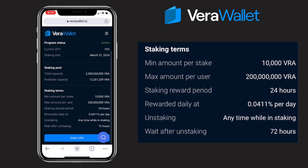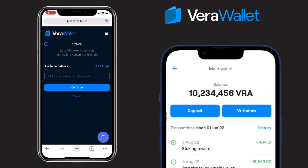The minimum amount per stake is 10,000 VRA, maximum amount per user is 200 million VRA, with a 24-hour staking period rewarded daily at 0.0411. You can unstake anytime, but you will wait 72 hours after unstaking for your funds to be available. Click on 'Stake VRA' and input the amount you want to restake.